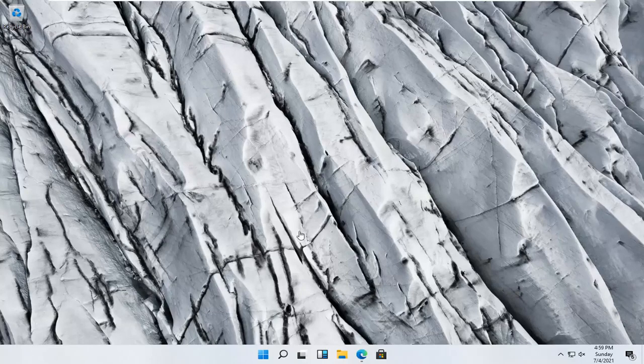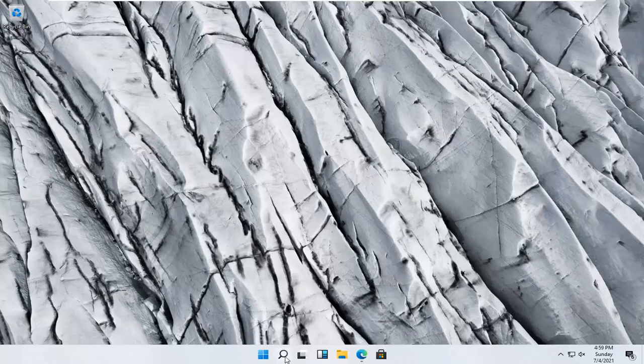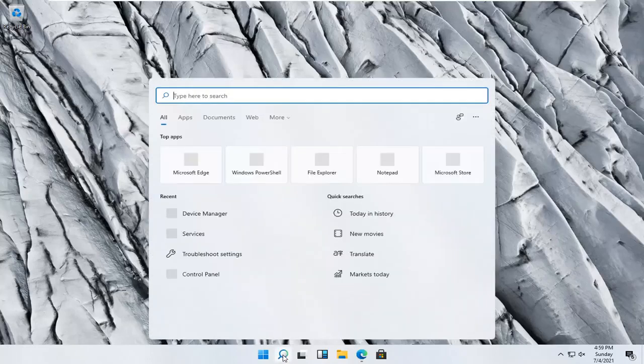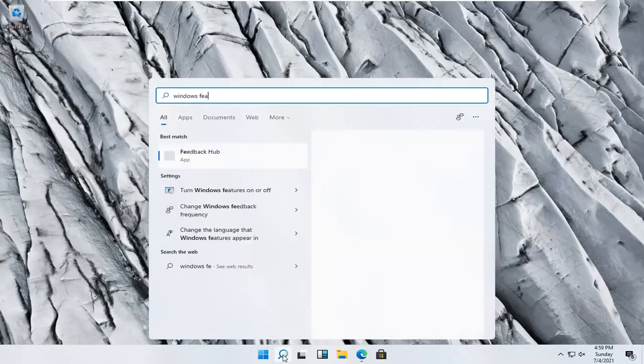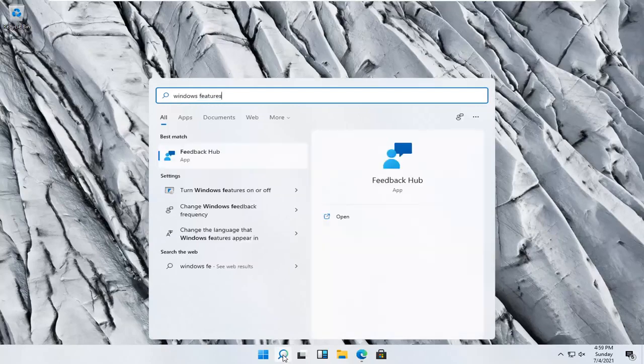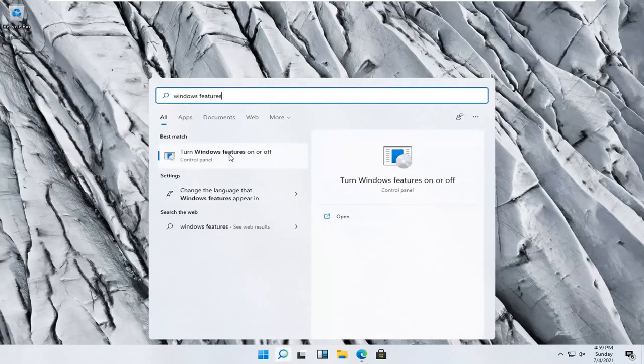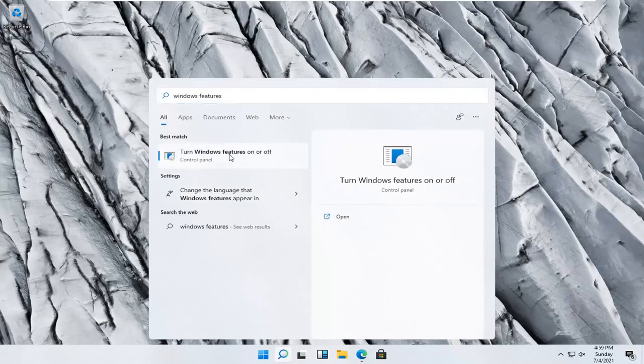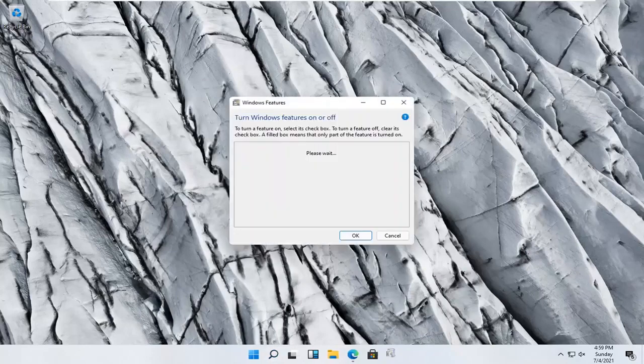So we're going to start off by opening up the start menu search. So click the little search icon and type in Windows features. Best result, check them back with turn Windows features on or off. Go ahead and open that up.